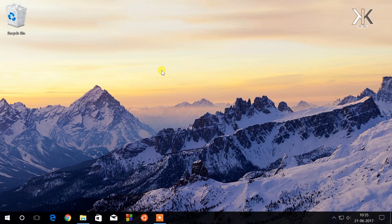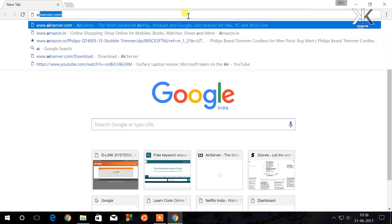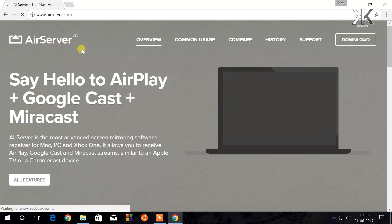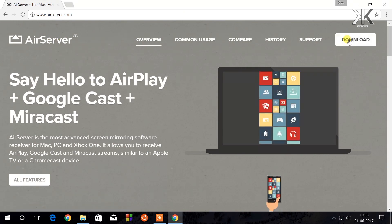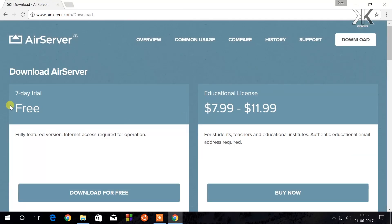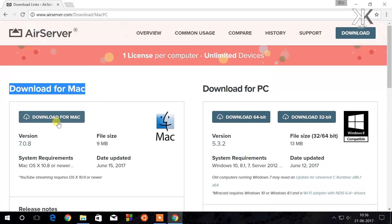Don't forget to check the links in the description down below. Now go ahead and open your favorite browser and go to the website airserver.com. Once you go to this website, on the top right corner you can see the download button. Click on the download button. AirServer is available in premium as well as a free trial period for seven days. If you go with the premium license key, it's going to offer you premium features like screen recording. If you don't want to go with premium, you can go with the free trial by clicking on 'Download for Free.' It is available for both Windows platform as well as the Mac platform.